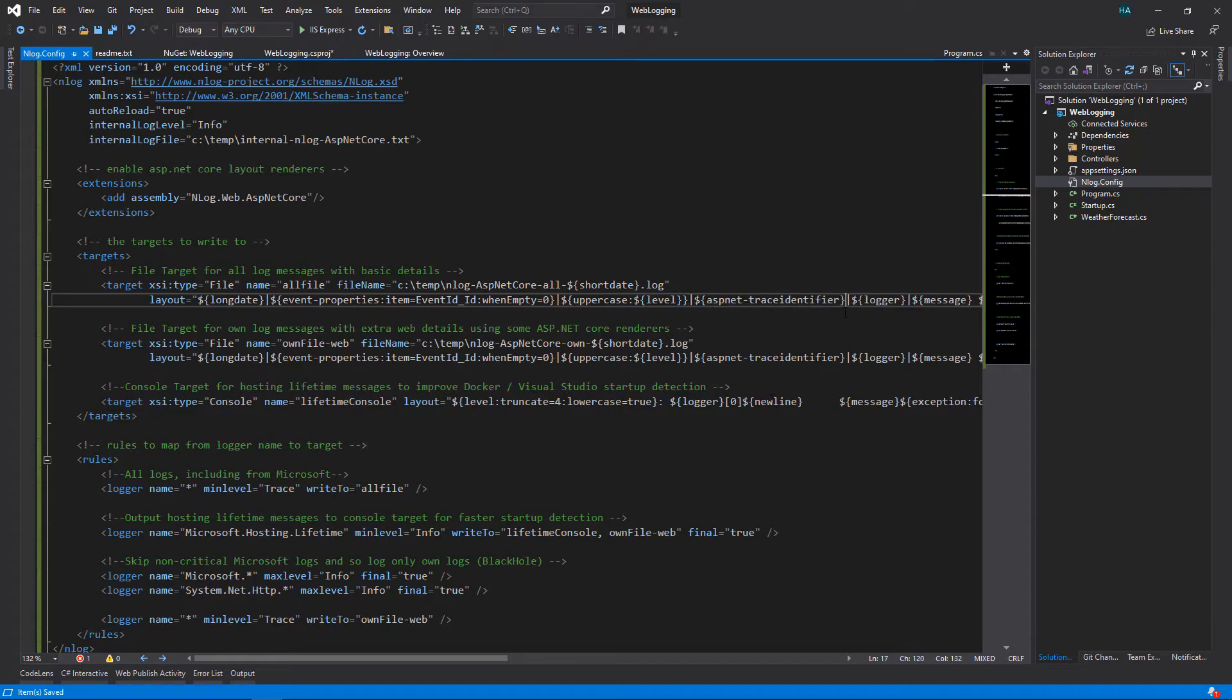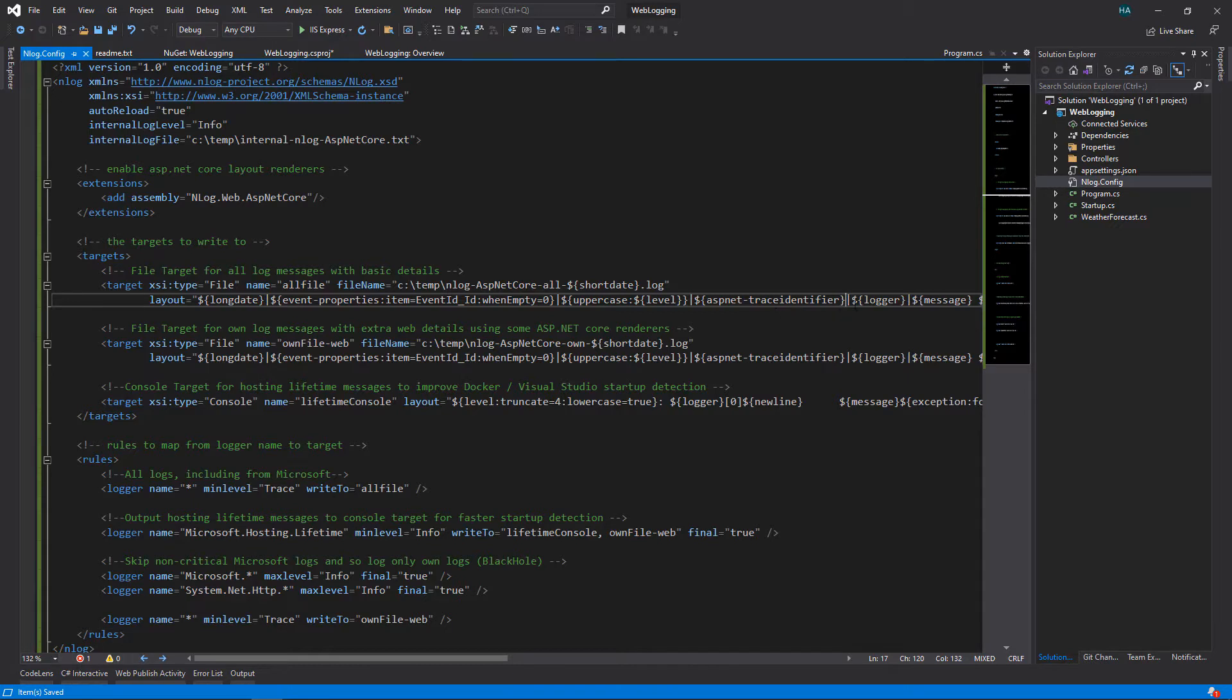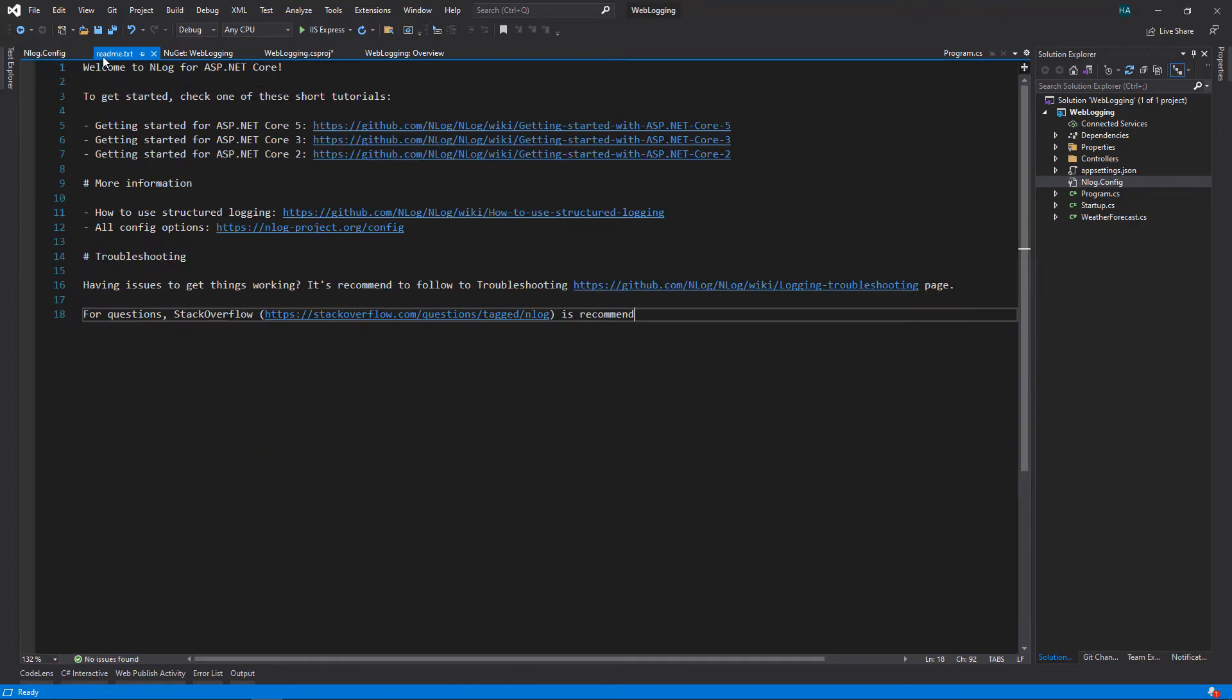So trace identifier is just an ID for each request. If multiple users are using your website, using this trace identifier you can distinguish between the logs of those users. But if you don't have this on your logs, you will be lost inside your logs.